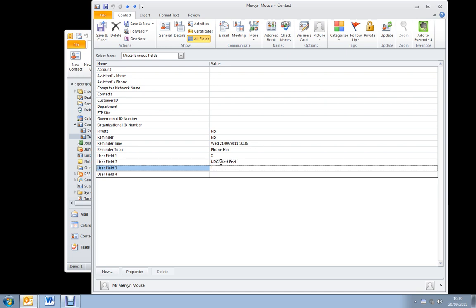User field 3 is what they're interested in, if they've expressed an interest. For example, if they've expressed an interest in CloudBerry Tech Team, I'll type that in there.